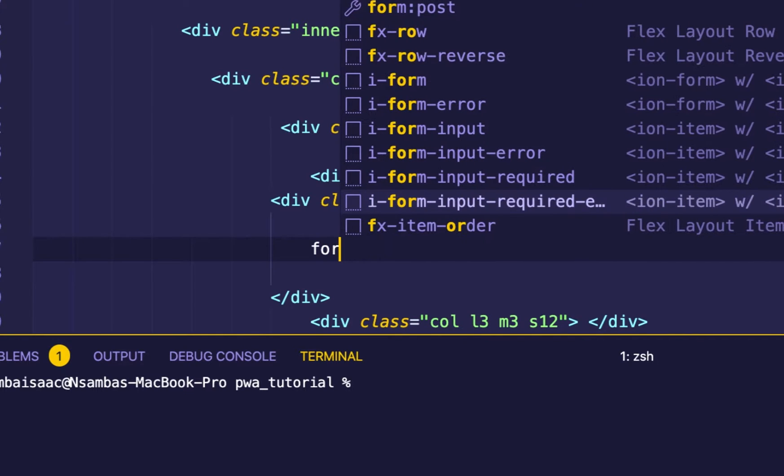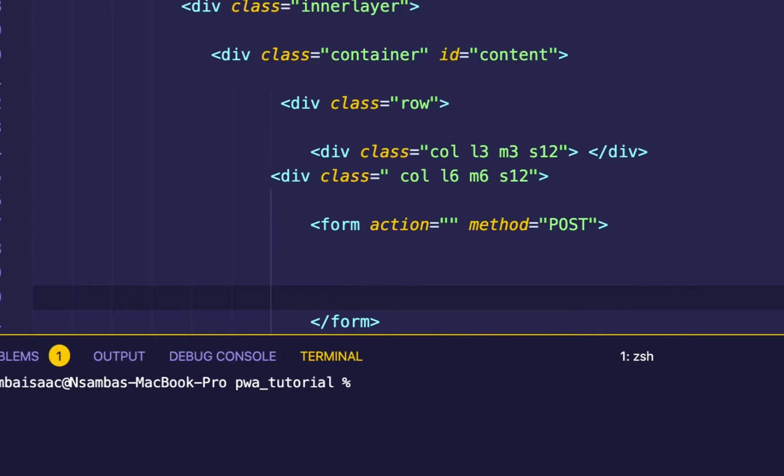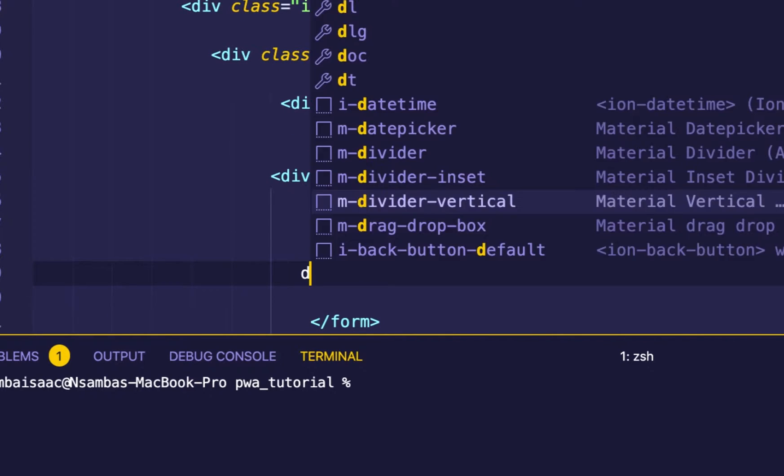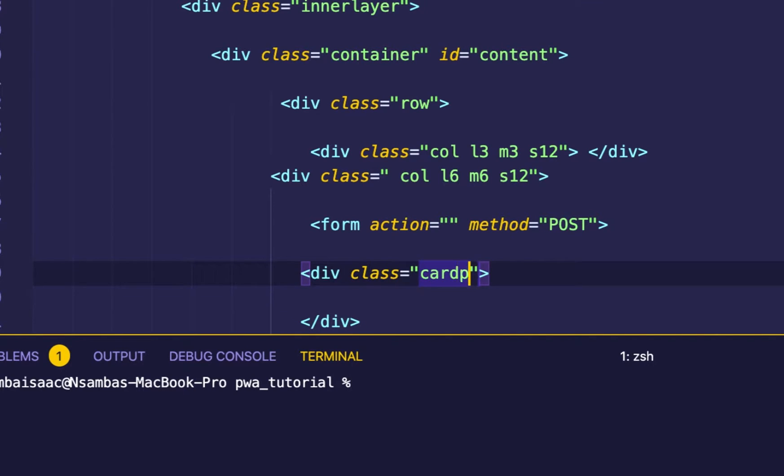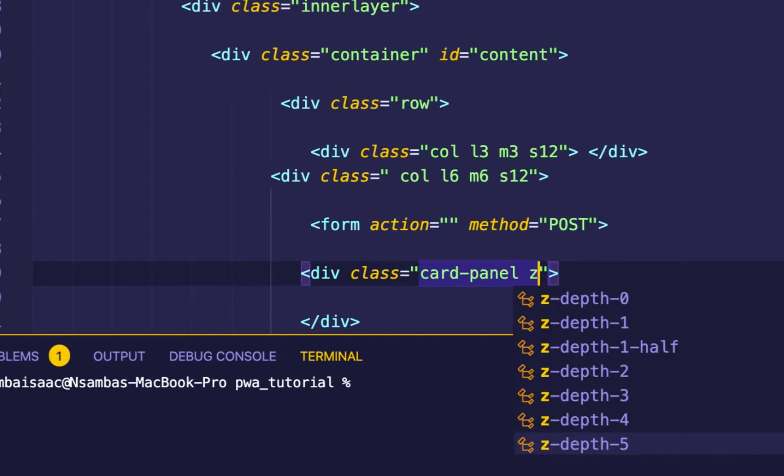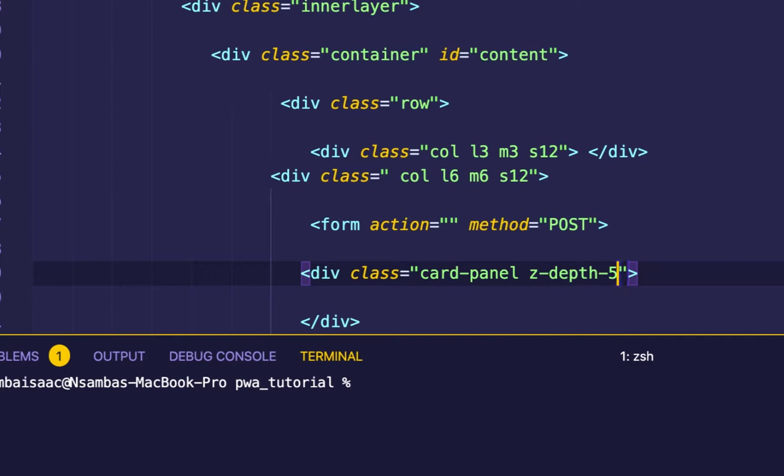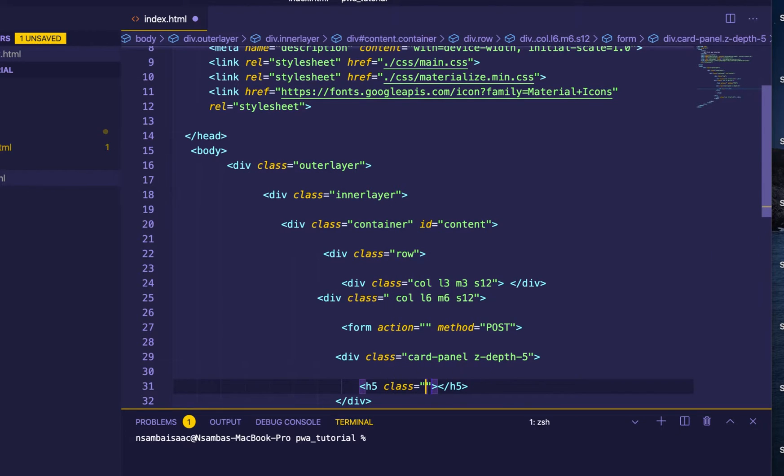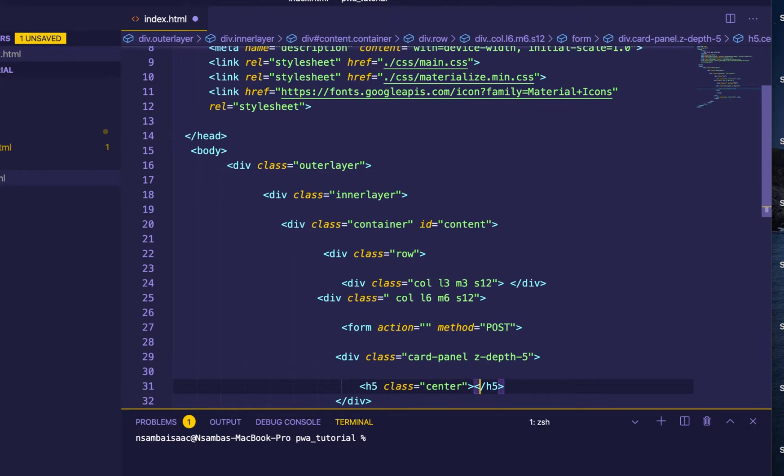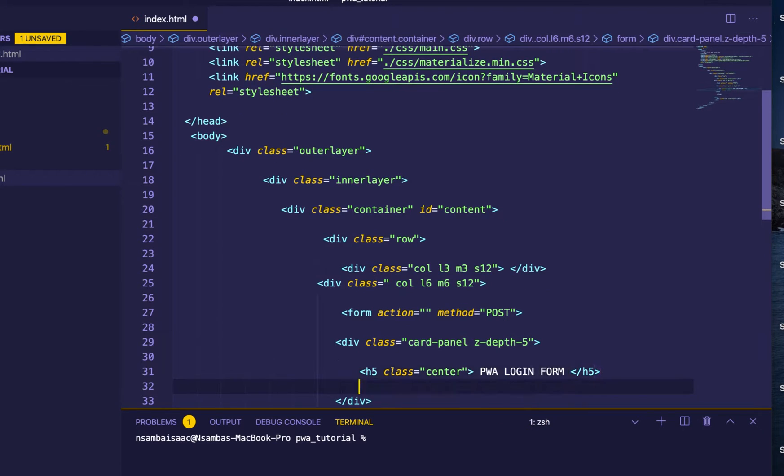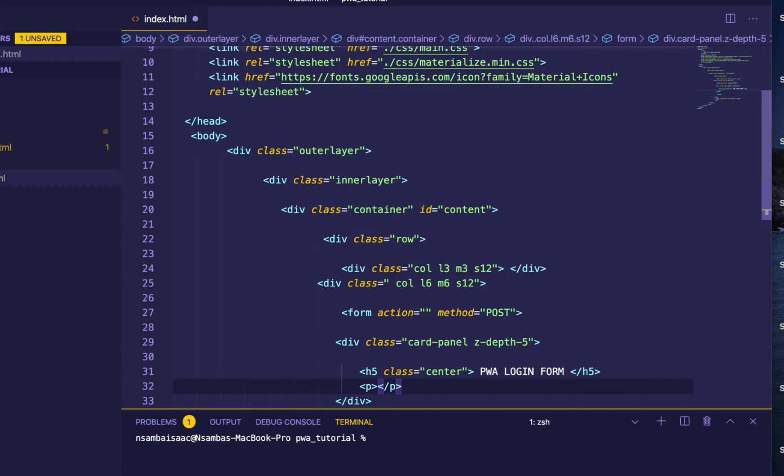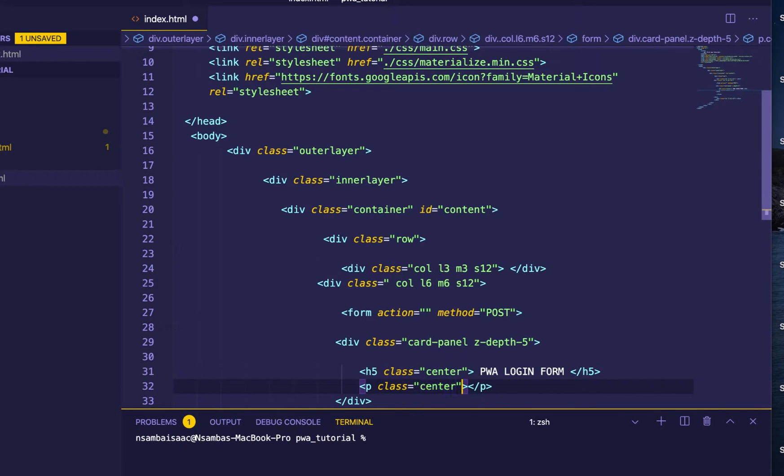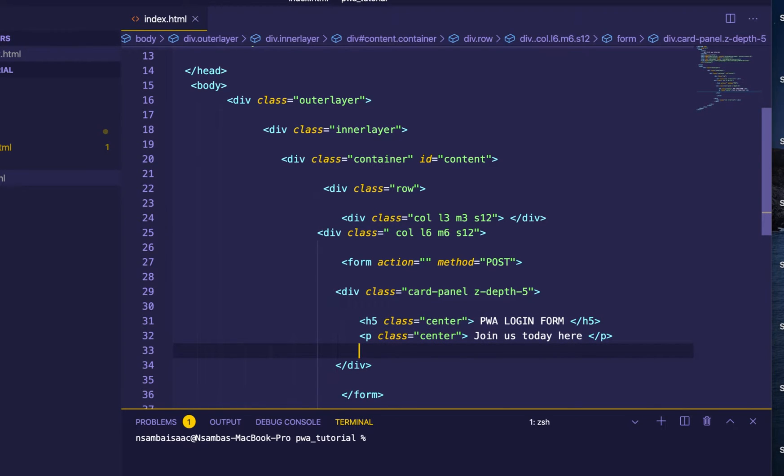So here we'll define the form method, it will be POST. So here we'll define our card for our content. Div, then define the index, the depth will be that one. Then we'll have h5, class center, PWA login form. Then we'll have smart description, so I have class center. Let's say join us today. Let's save and see what we have.